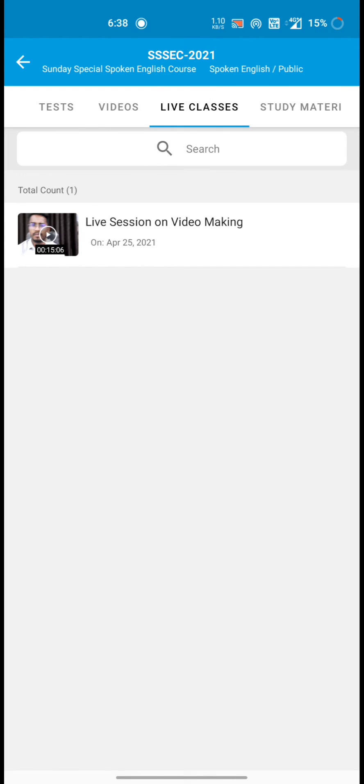Then live classes, one live class is here. Recorded live class, we can enjoy from here.